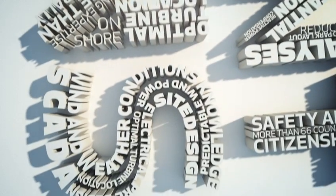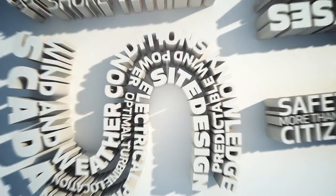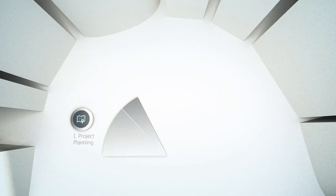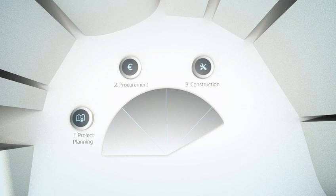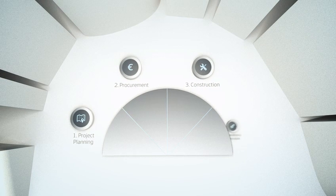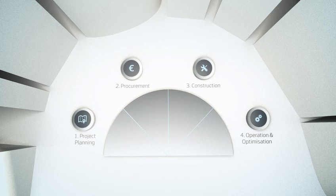Power plant solutions includes offerings across all four phases of your project, from project planning to procurement, construction and finally to operations and power plant optimisation.